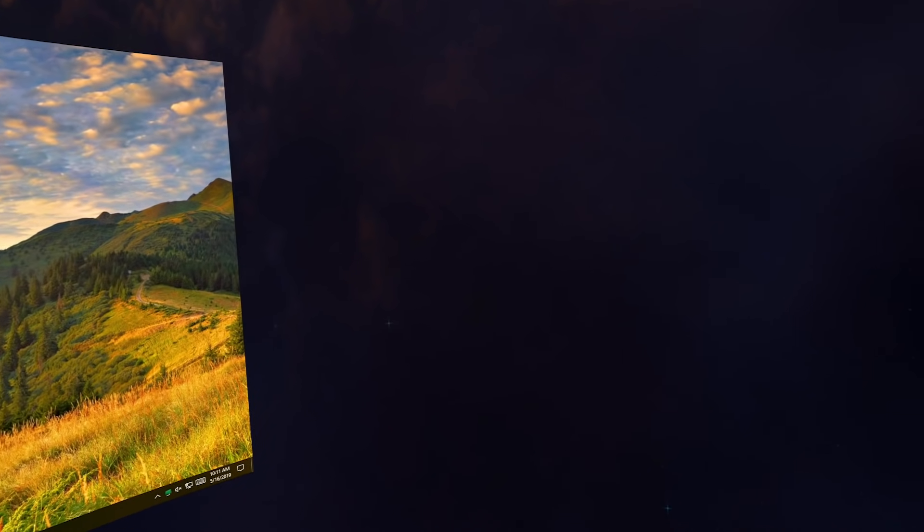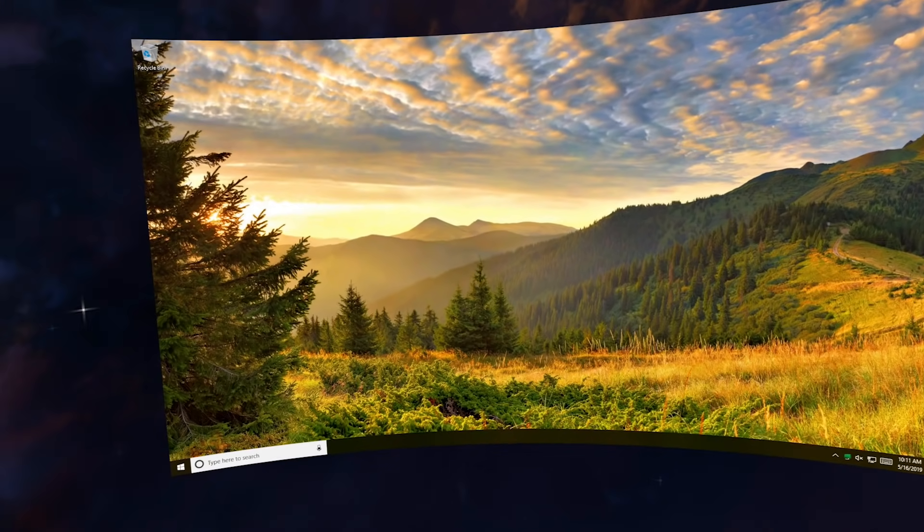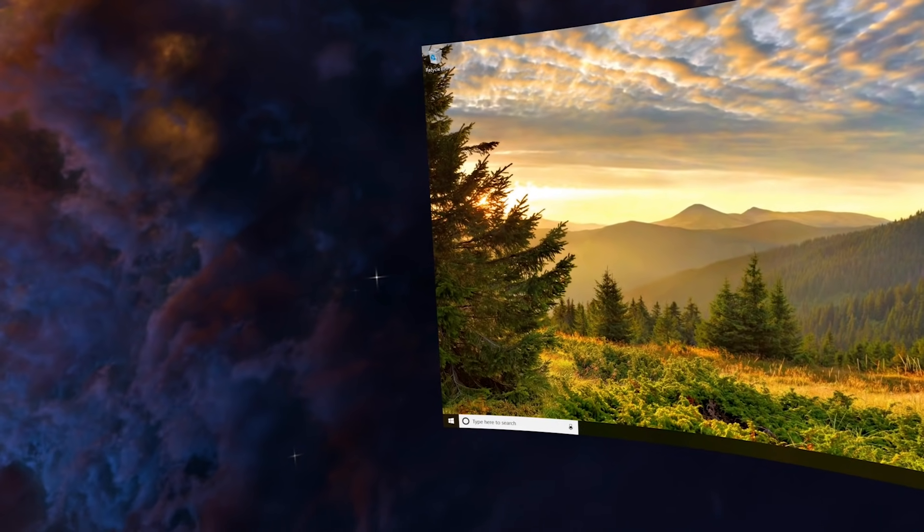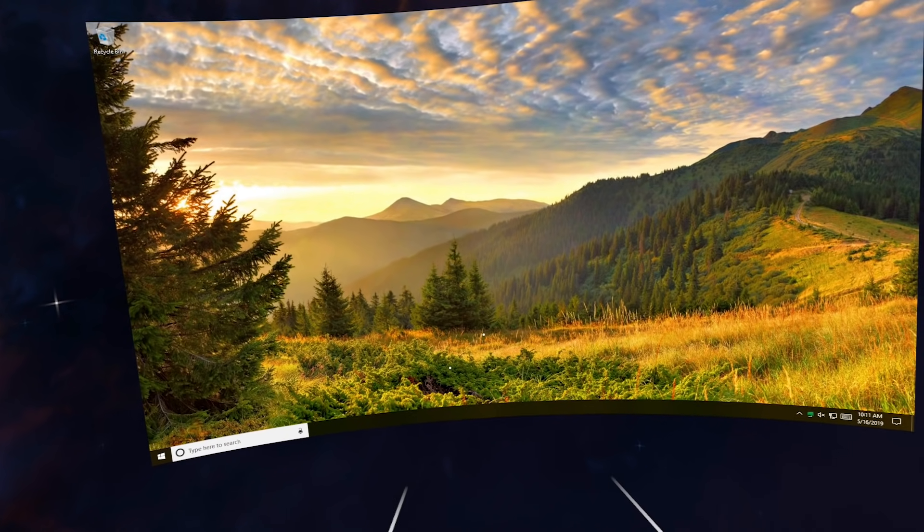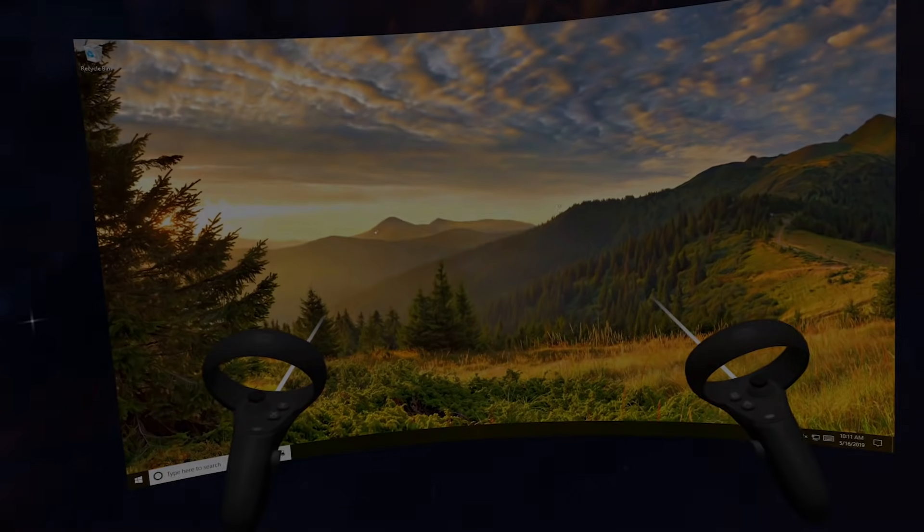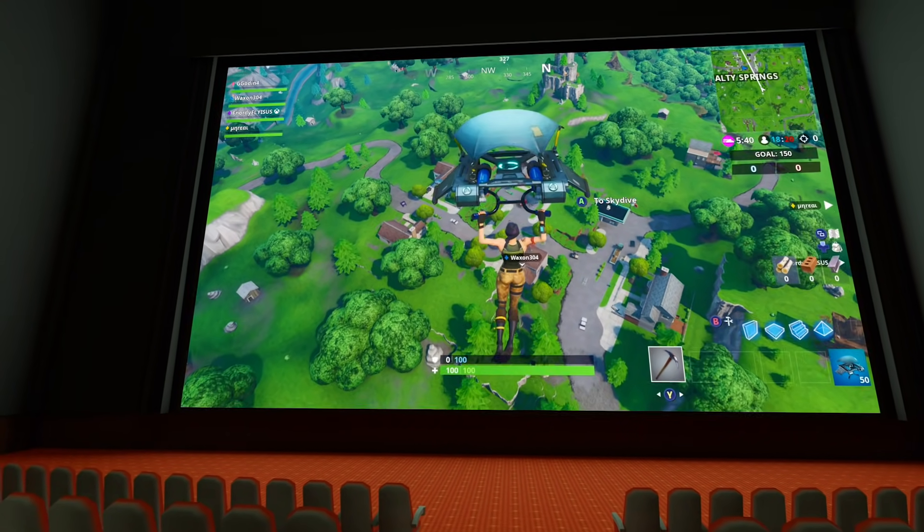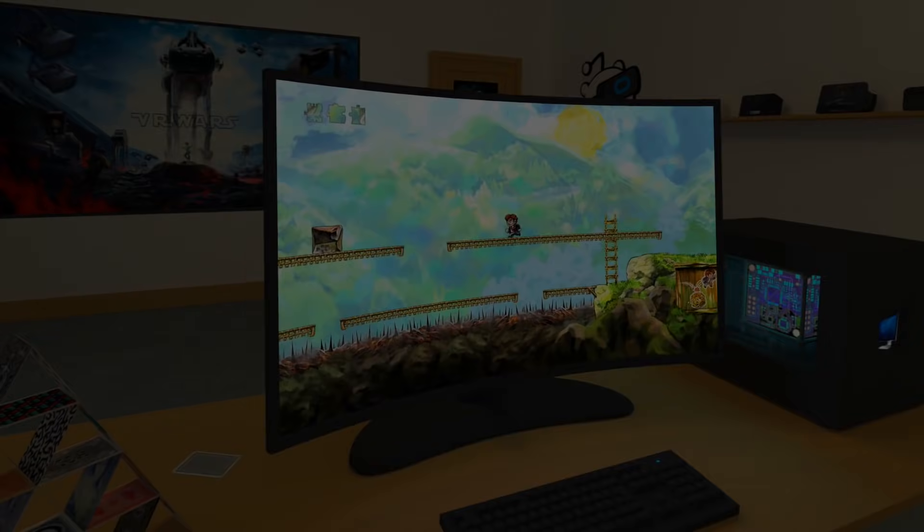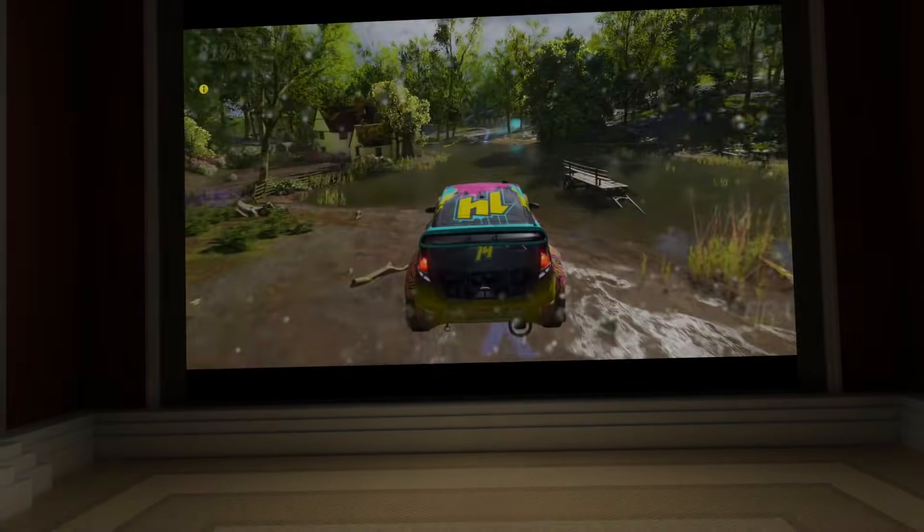Virtual Desktop is an application that lets you use your PC in VR on a giant virtual screen. With access to your computer, you can play your PC games.